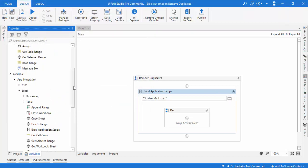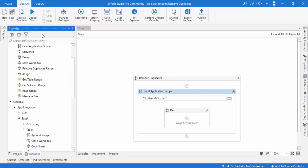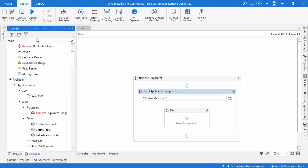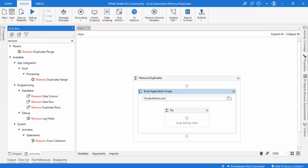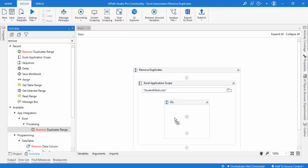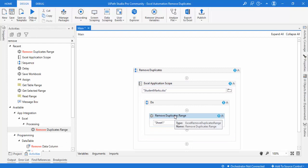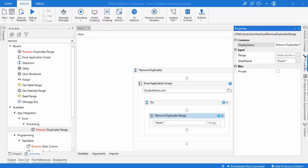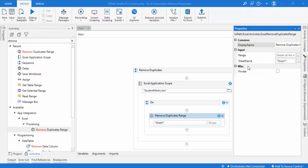In this session we are going to use Remove Duplicates Range. From the activities panel, type 'remove duplicate range' — you'll find it under Excel, under Excel Processing, under Processing. Let's drag and drop it. Looking at the properties: we have a display name, and a range — which defines from which cell to which cell to find and remove duplicates — and the sheet name from which sheet we want to remove duplicates.